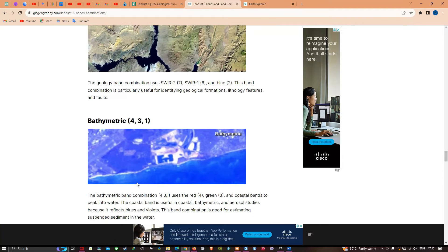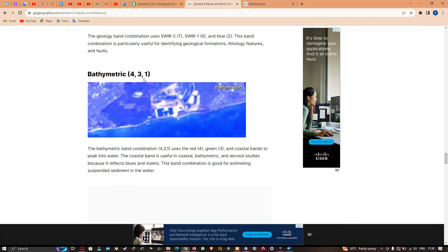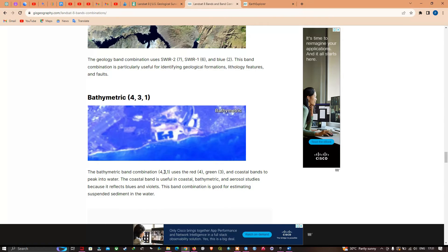Using bands 4, 3, and 2 you can achieve the bathymetric composite. It uses red, green, and coastal bands to look into water. The coastal band is useful in coastal bathymetry and aerosol studies because it reflects blues and violets. This band combination is good for estimating suspended sediments in water. A link will be given in the description to visualize the different band combinations using Landsat 8 data.